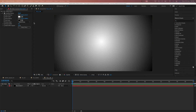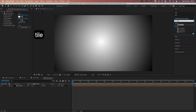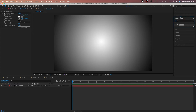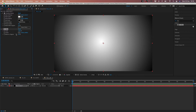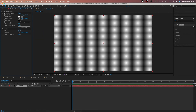Now we have to apply our second effect — it is Tiler. We just search here in Effect and Presets for Tiler and apply it to our composition. In the scale of Tiler we have to put 12%, and we get this bubble effect.